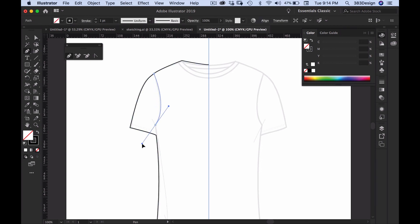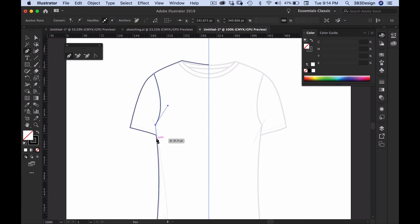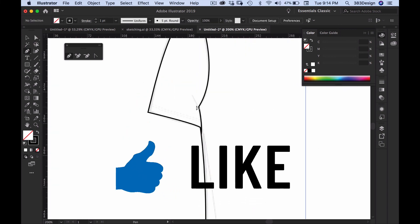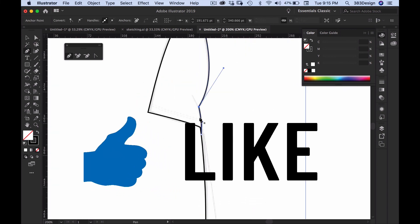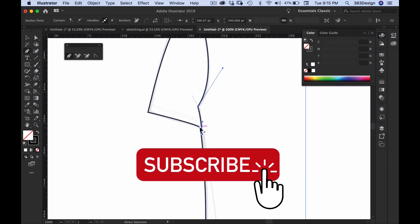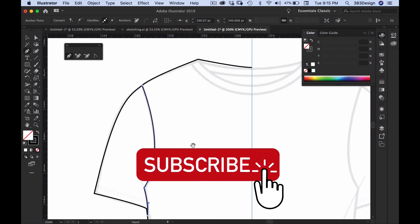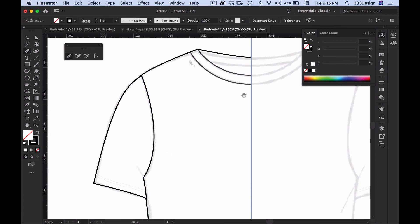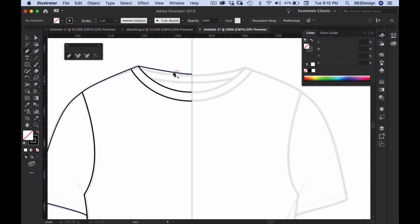That is today's digital fashion tutorial — hope you enjoyed it! Make sure you hit the like button if you found this tutorial helpful, and subscribe to see more digital fashion tutorials like this one. Have a fantastic day and I'll see you on seventh avenue.